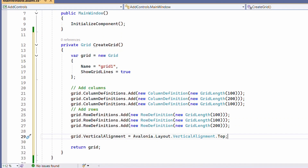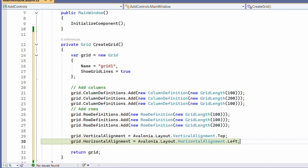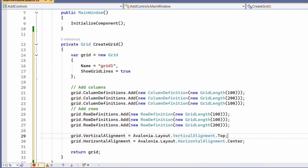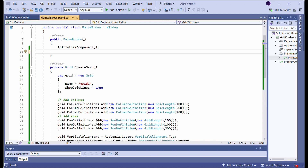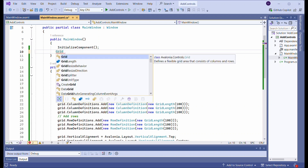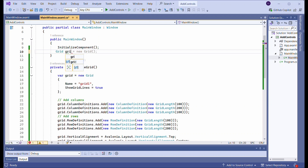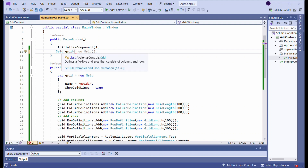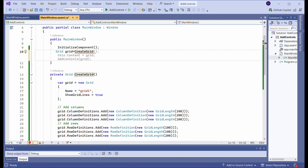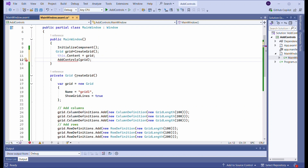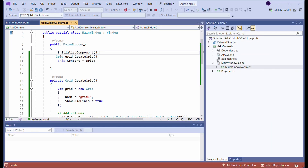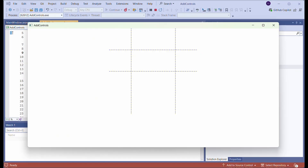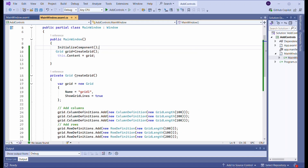It sets the grid's VerticalAlignment and HorizontalAlignment properties. Initialize a Grid object by calling the CreateGrid function from within the MainWindow constructor and set the Content property of the MainWindow class to the newly created grid object. Run the application — we can see the grid created in the MainWindow.